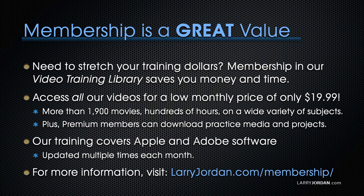That's more than 1,900 movies, hundreds of hours on a wide variety of subjects. Plus, premium members can download practice media and projects. Our training covers Apple and Adobe software. We update it multiple times each month.